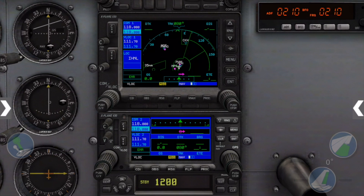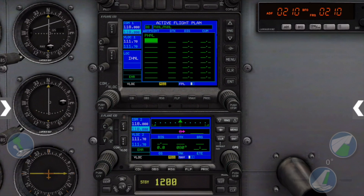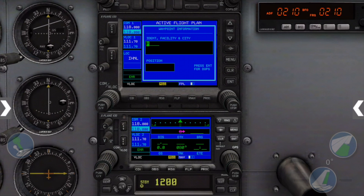First, we'll access the Flight Plan page. Tap to activate the cursor. Use two fingers to move it to the next empty line in the flight plan. Drag one finger to turn the knob to start entering the letters of the next waypoint, which will be our destination airport PHMK.